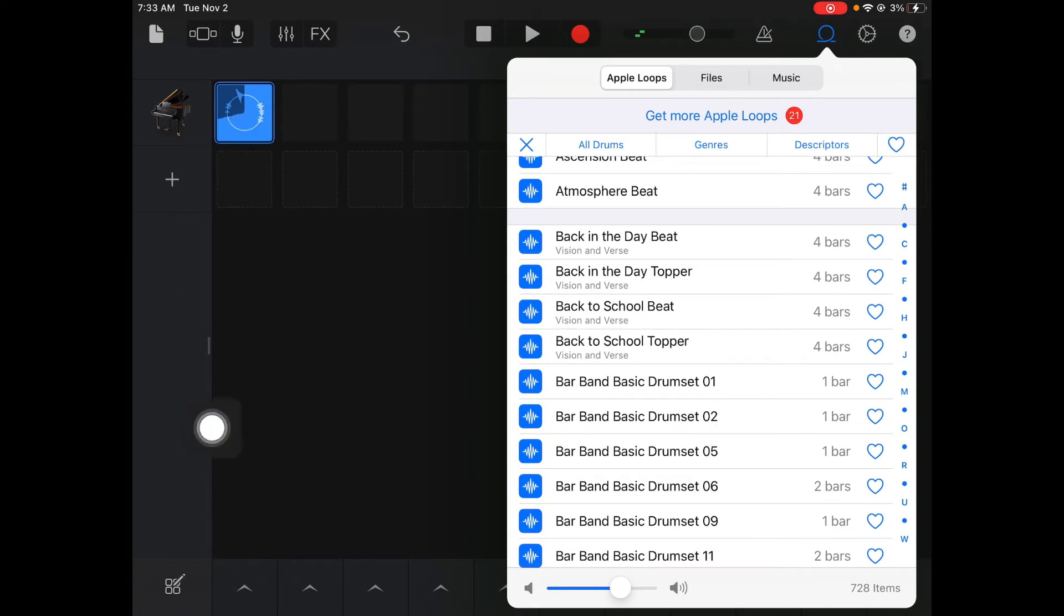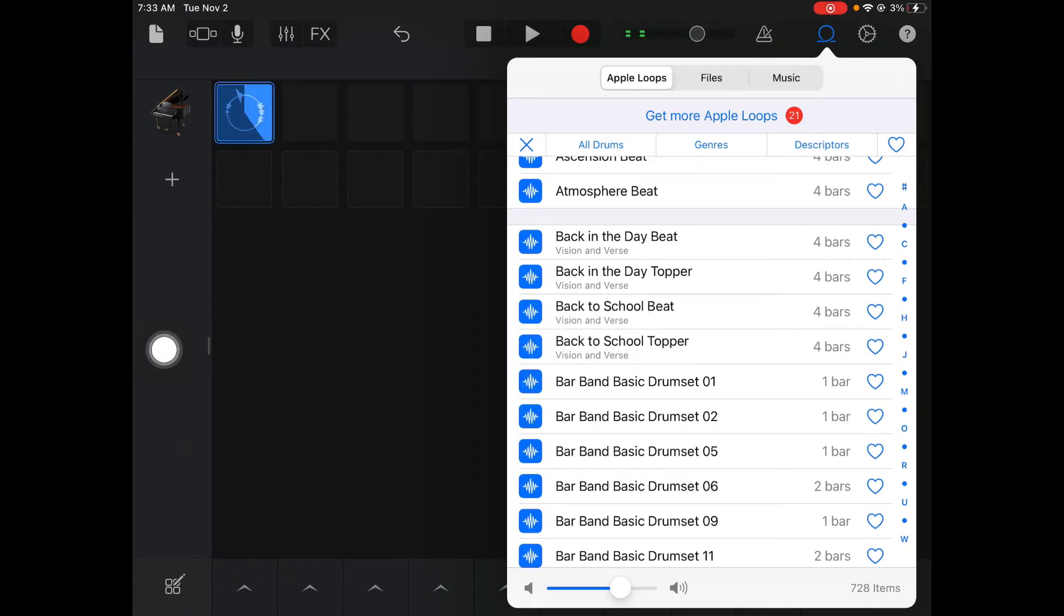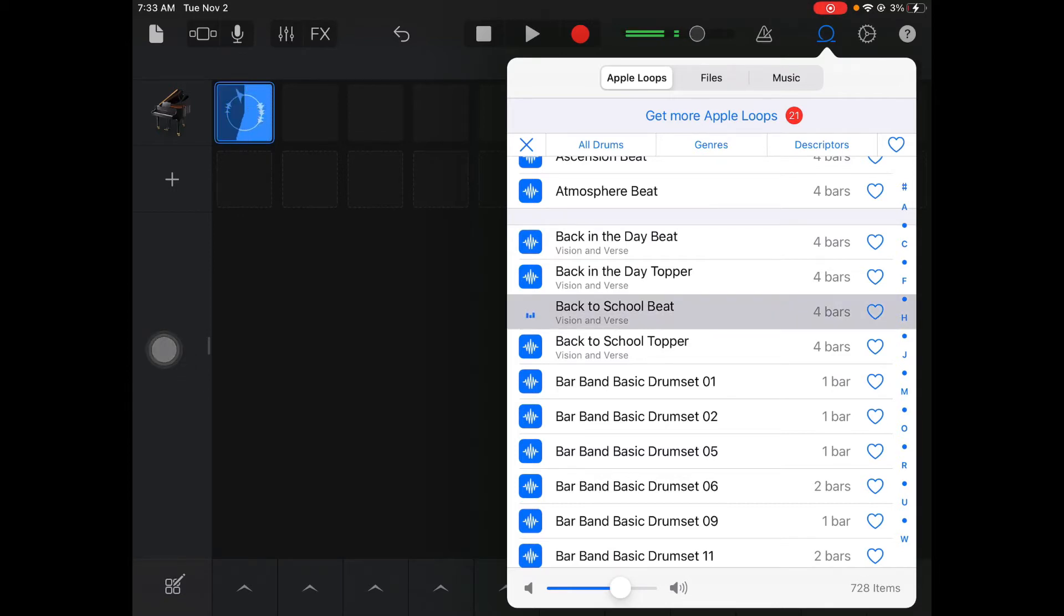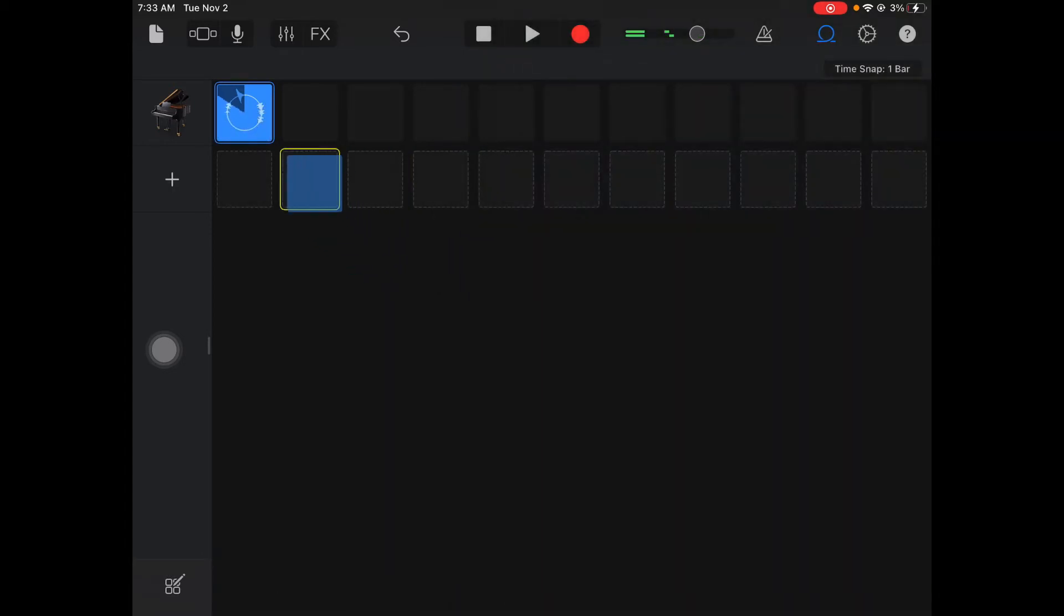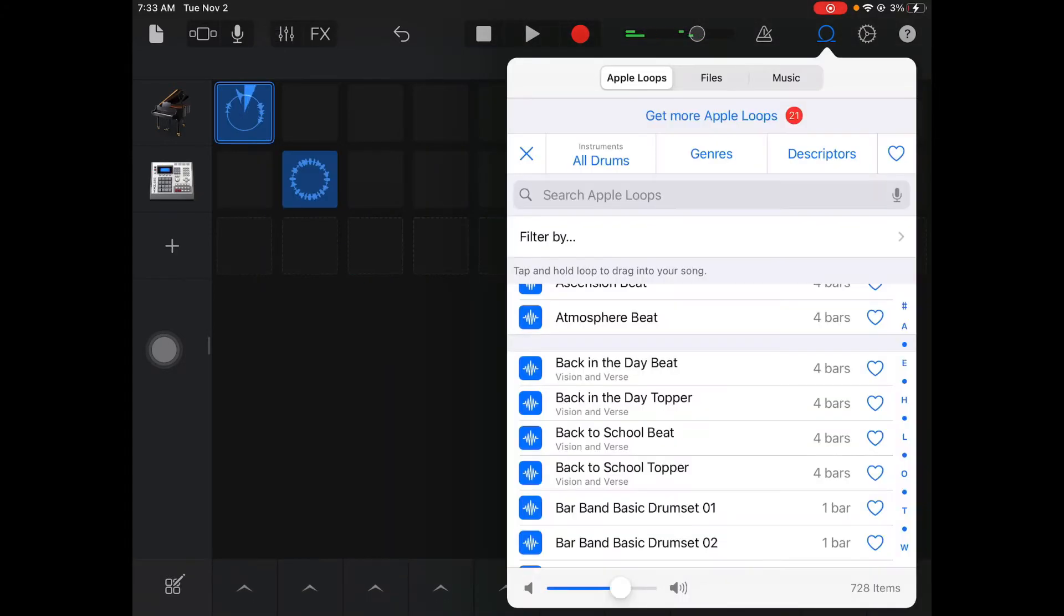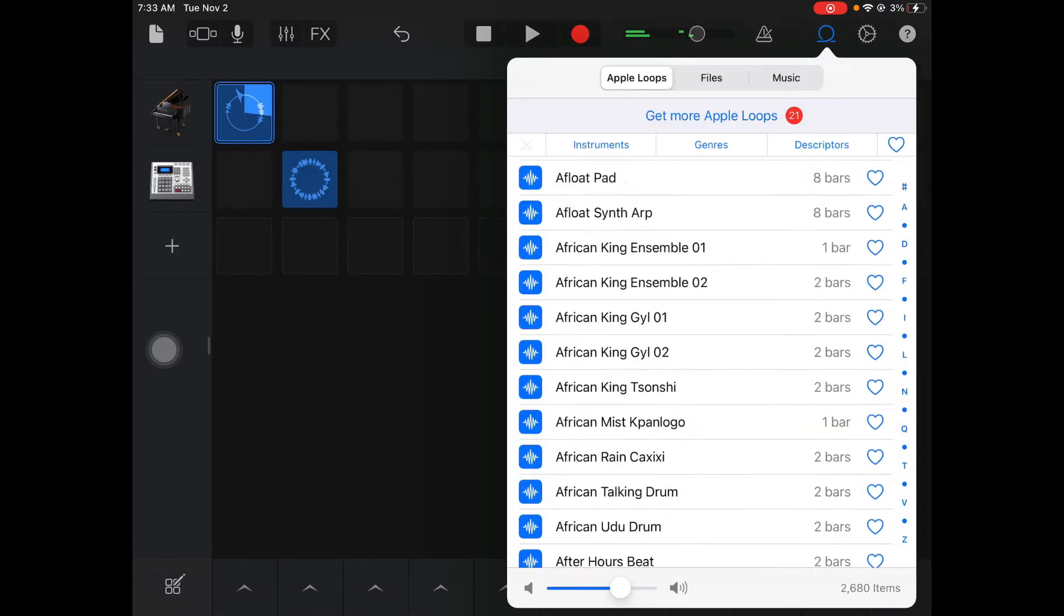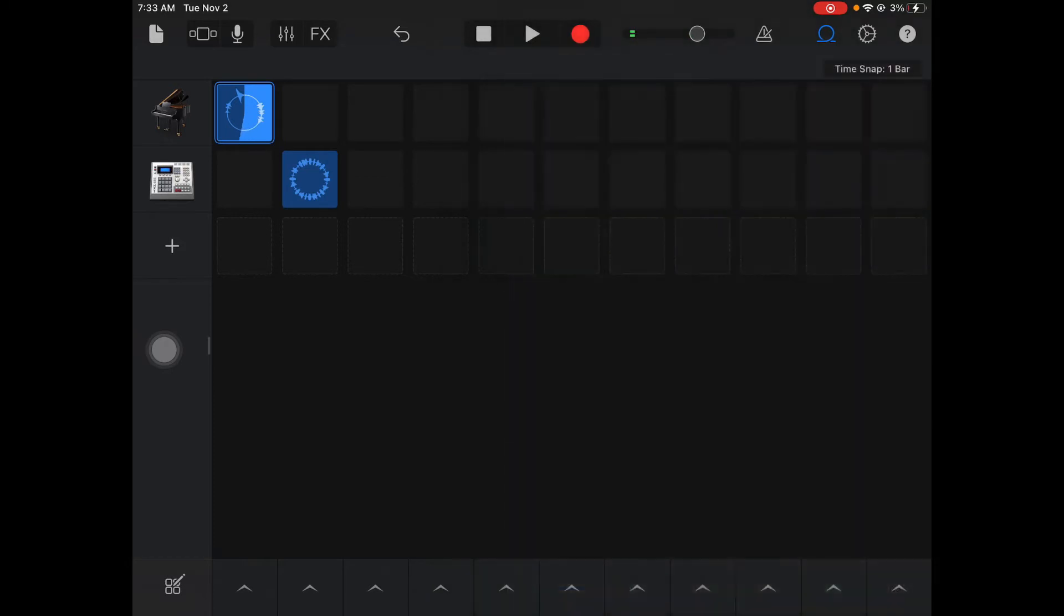Notice that it says Back to School Beat. So that's going to be the beat. I'm just going to drag it on over here so that it goes with my Back to School Piano. I'm going to grab it and drag it over onto my track. Notice I dragged it onto the second column.